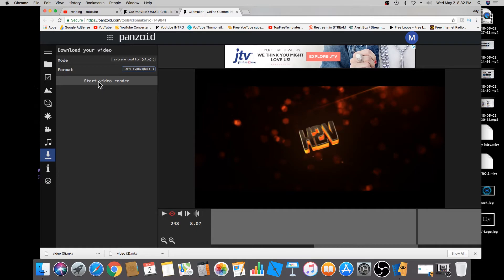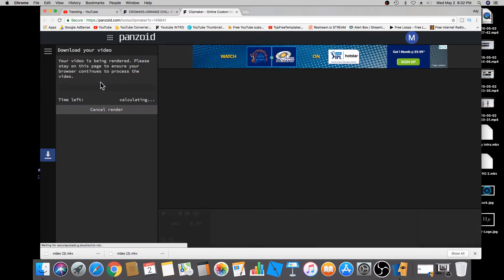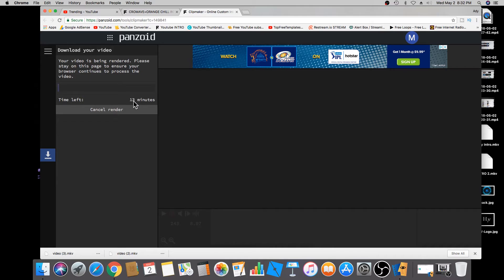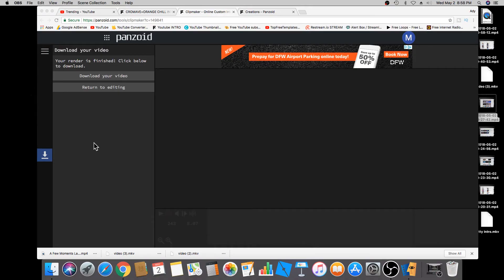This may take a while — it could take up to 15 or 20 minutes depending on the video. I'll hit start and it will tell me how long it will take. It's calculating now and it looks like it's going to take approximately 14 to 17 minutes. I'm going to fast forward and show you what to do once the rendering is complete. A few moments later — alright guys, the render is complete!